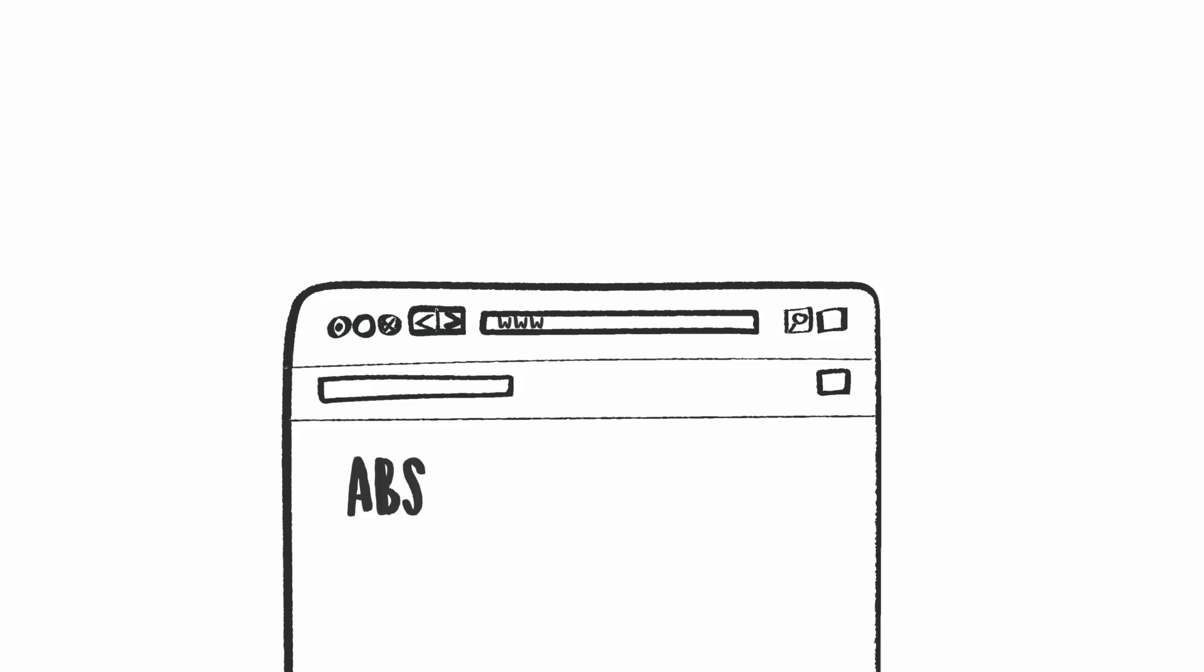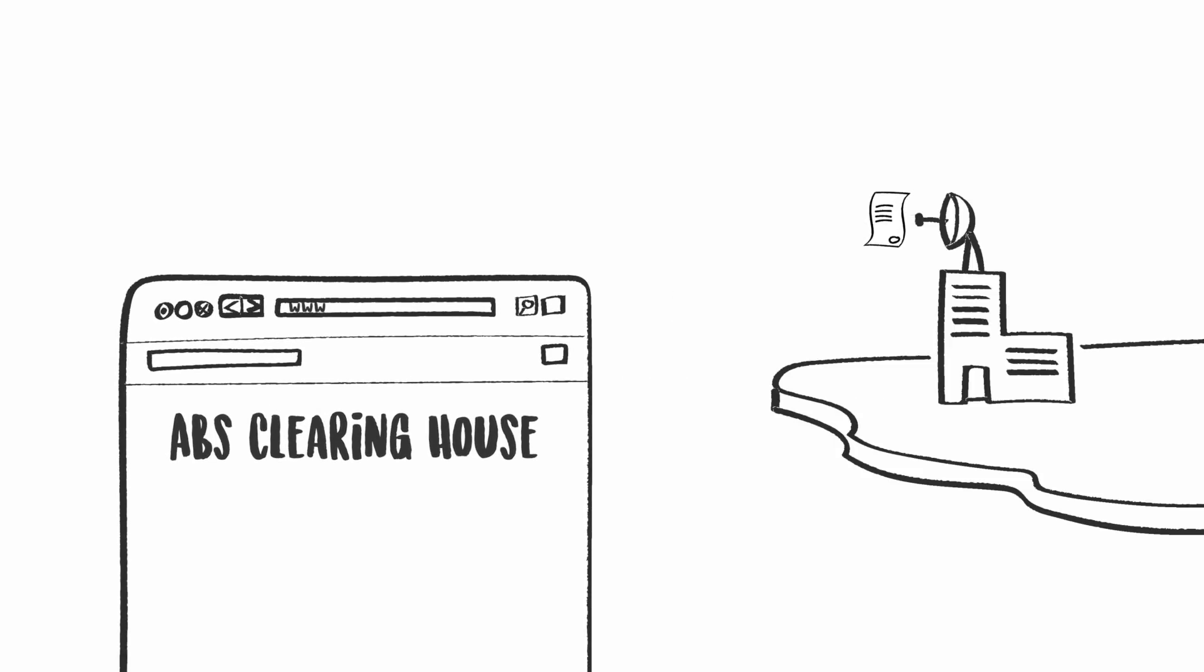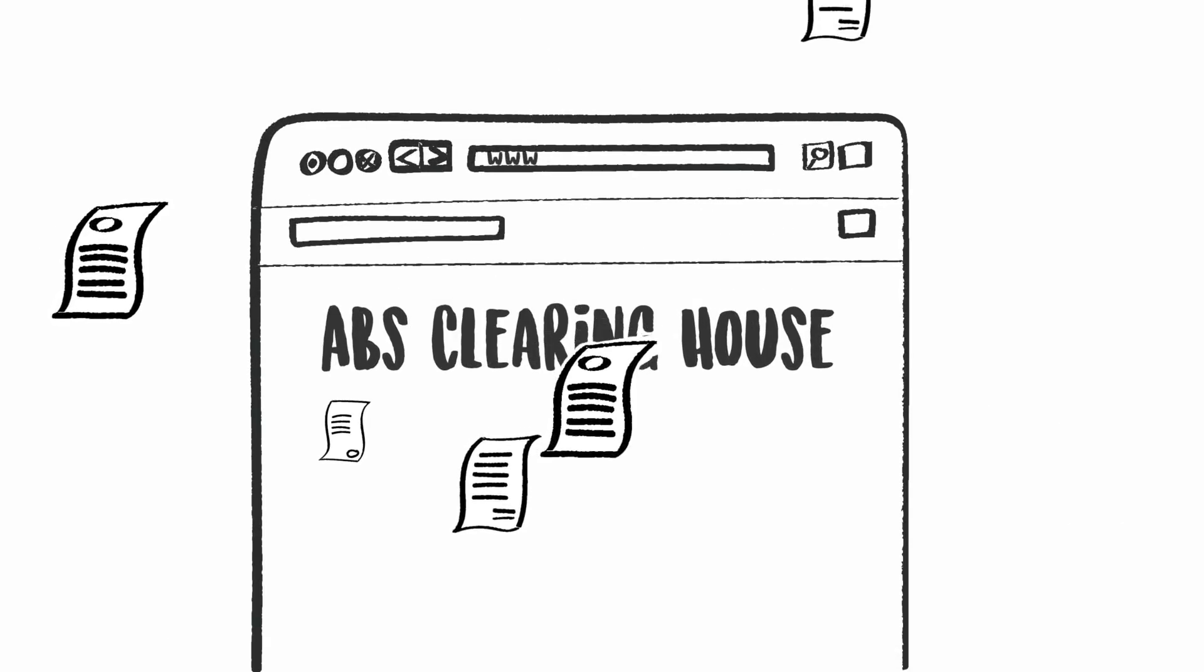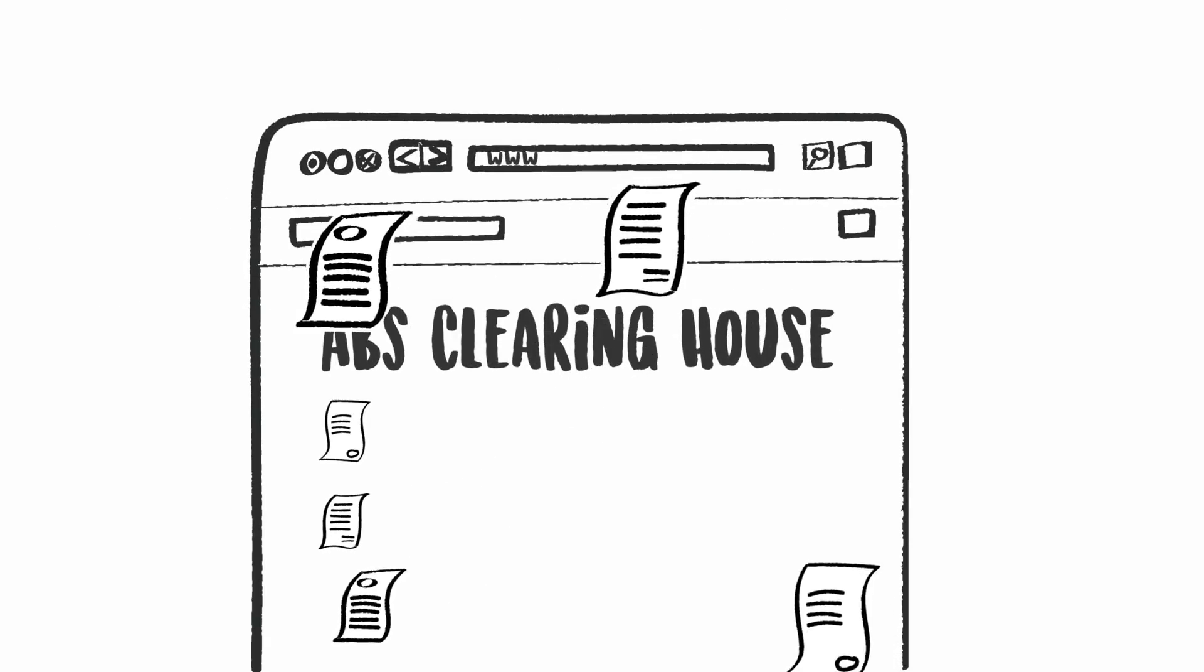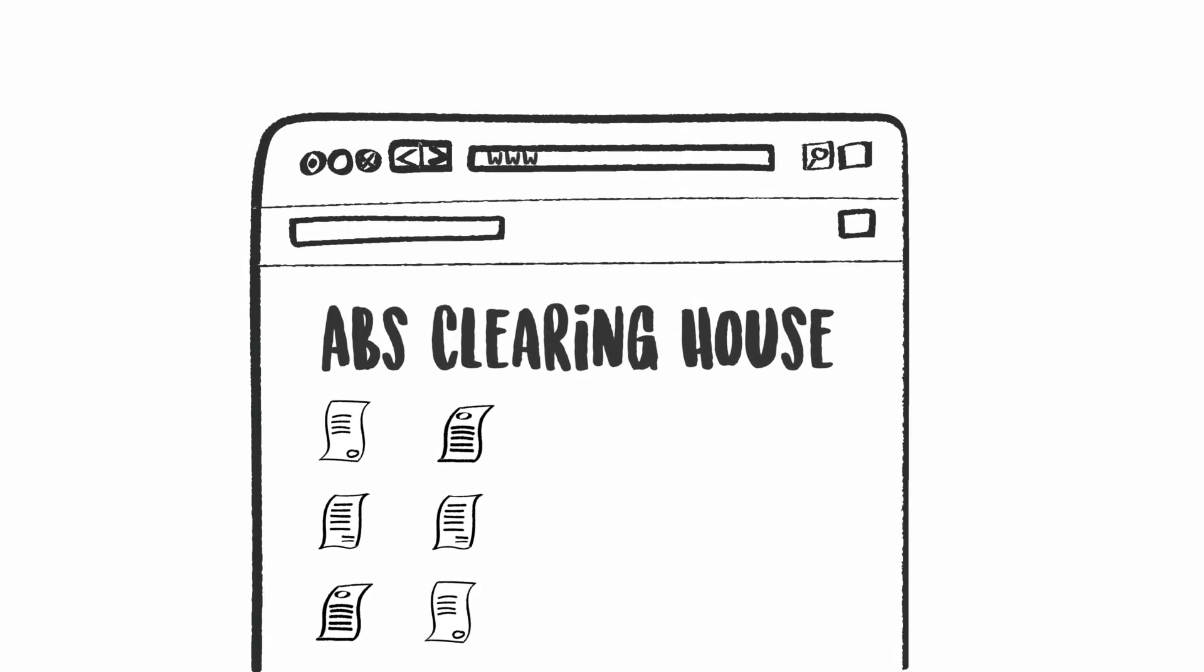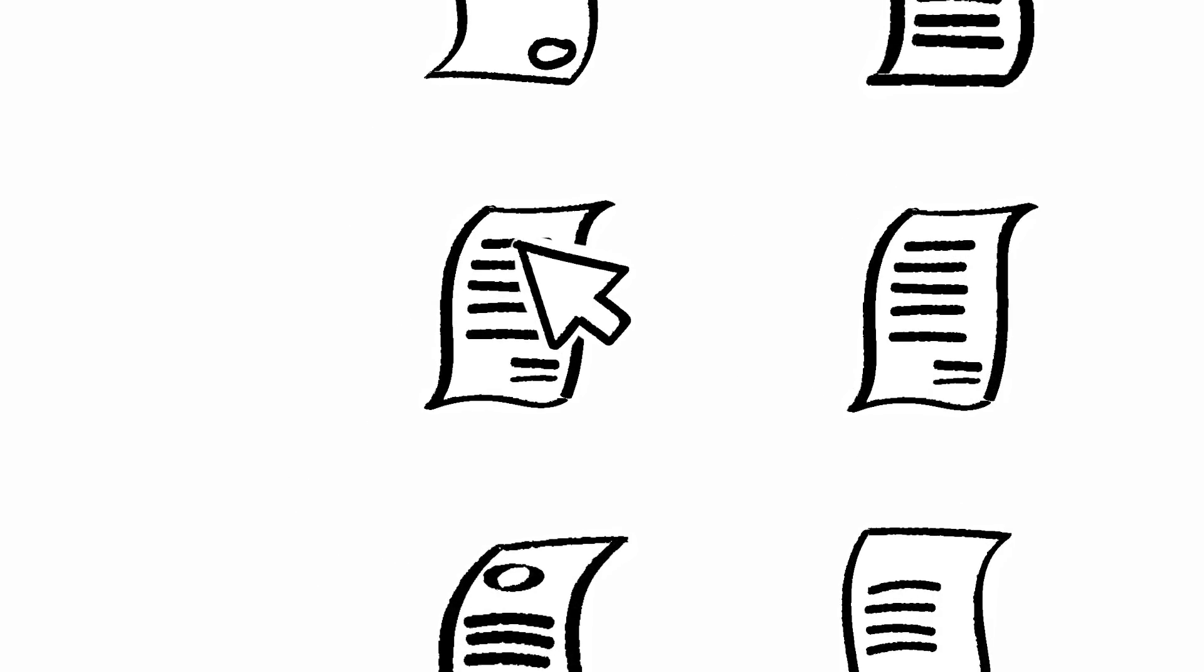The ABS Clearinghouse facilitates the exchange and flow of information with respect to the utilization of genetic resources. Furthermore, countries that have ratified the Nagoya Protocol are obliged to share information on their national ABS procedures in the ABS Clearinghouse. This information helps users to understand the particular ABS requirements of a given country.